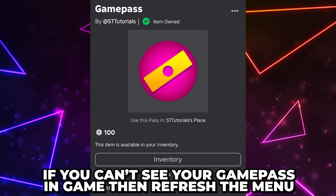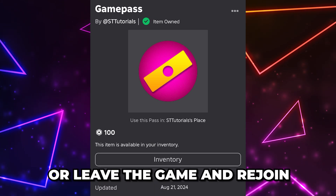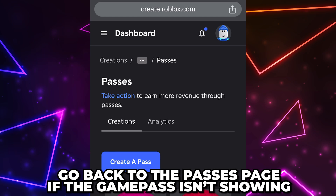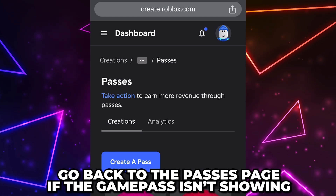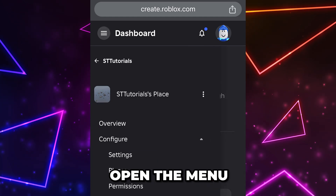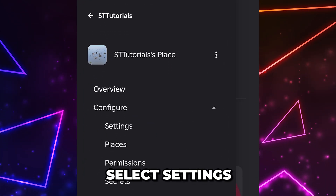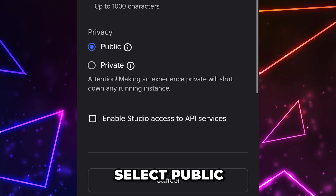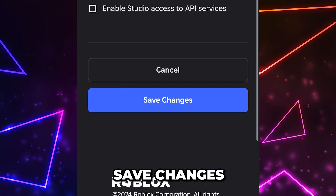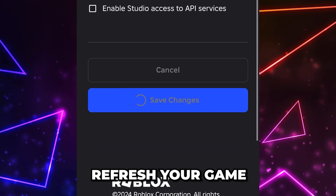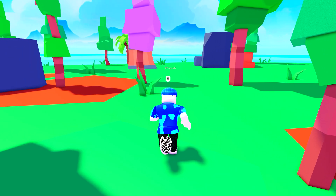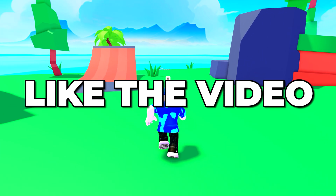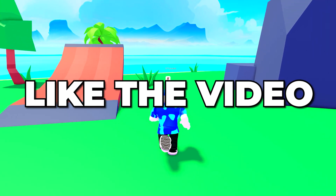If you can see your game pass in-game, be sure to refresh the menu or leave the game and rejoin. If your game pass still isn't showing, go back to the Passes page, open the menu, and select 'Settings.' Find the Privacy option and select 'Public,' then save changes and refresh your game. You can now make a game pass in Roblox on mobile — like the video if you found it helpful.